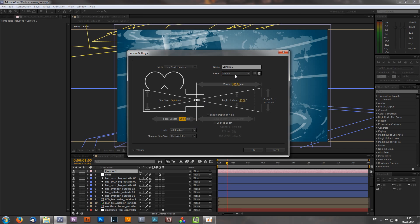If you select 50mm like I did, it stays kind of neutral. You'll also have other settings like zoom, angle of view, and film size, but honestly I never change those values — I don't know exactly how they work. I'd recommend, especially if you're a beginner, to just leave everything as default. The last thing you'll have is Depth of Field, which I'll disable for this tutorial. I'll cover depth of field in Part 2.